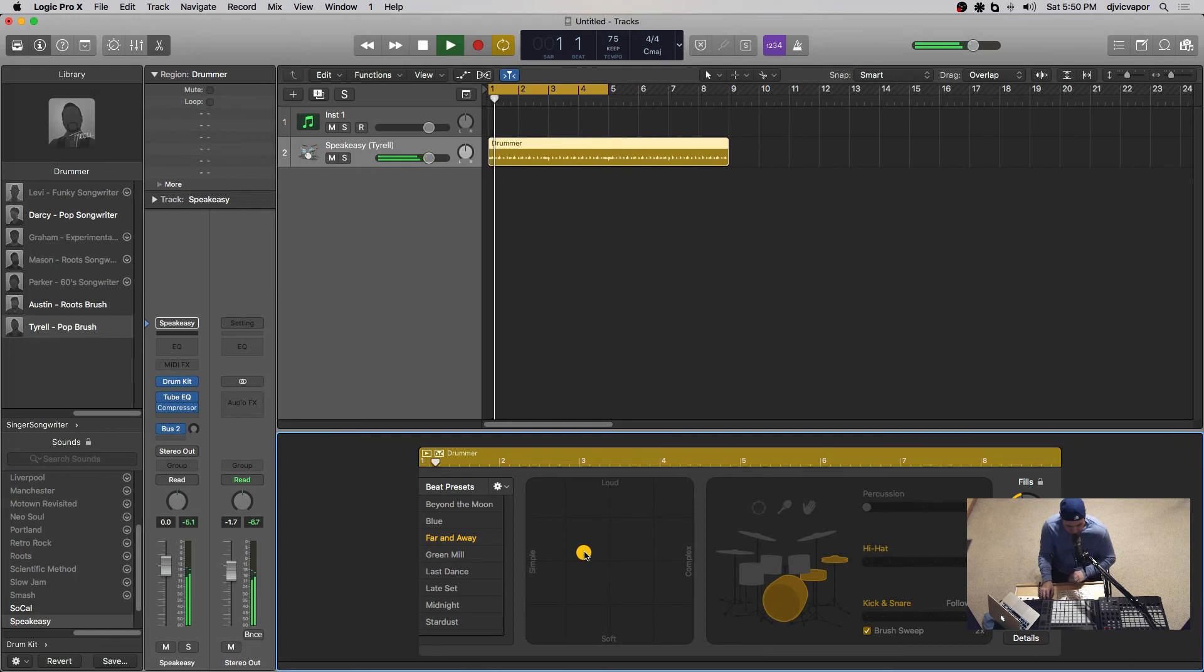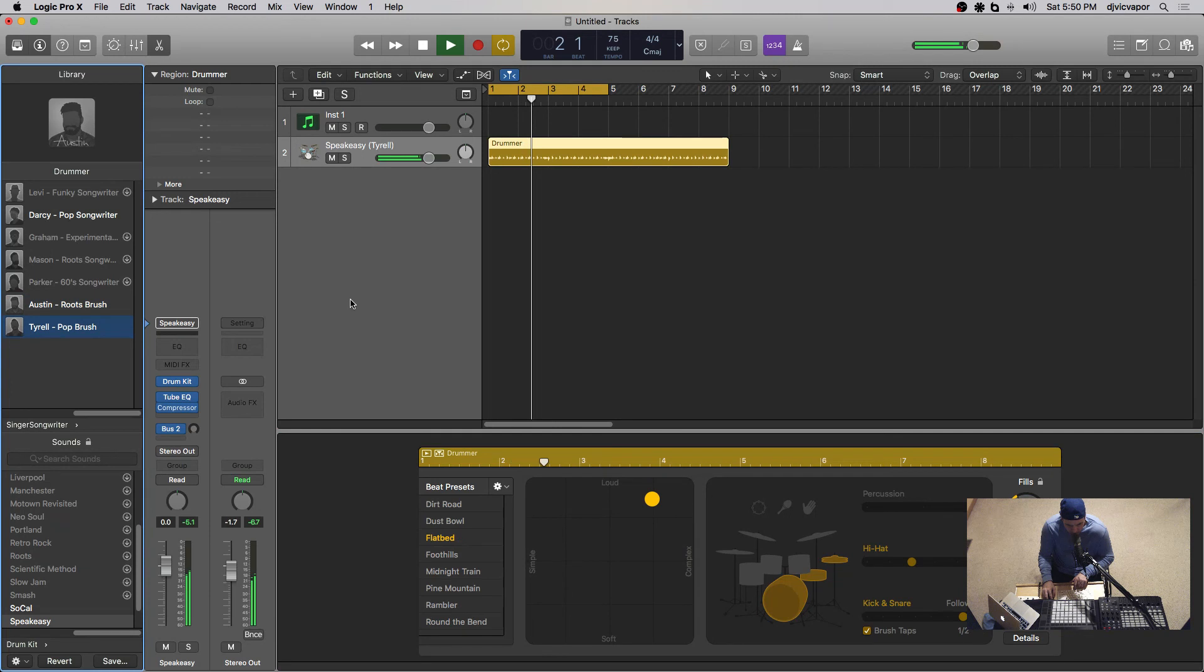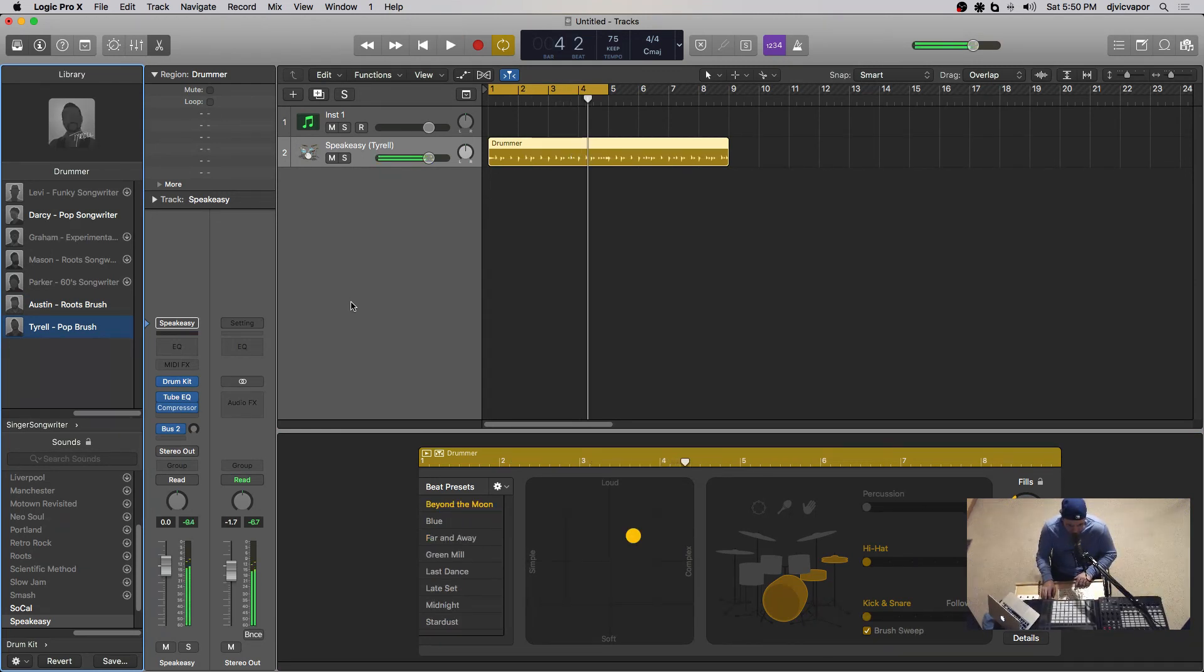So there you have it. Just a quick overview of the two new drummers, Austin and Tyrell, Logic Pro 10.4. Thanks for tuning in. Thanks for pushing play and peace.